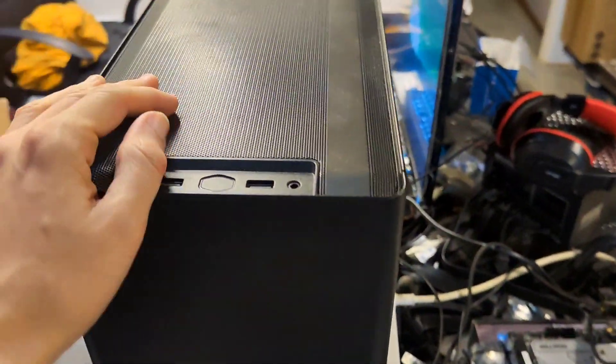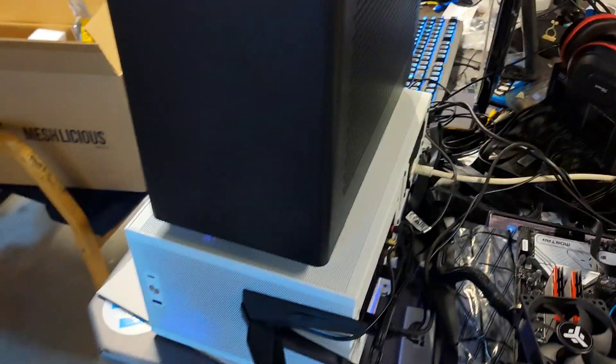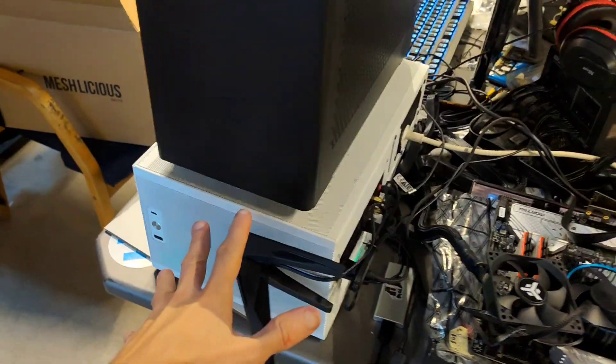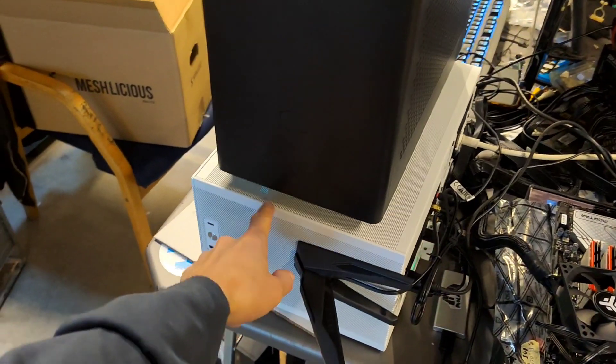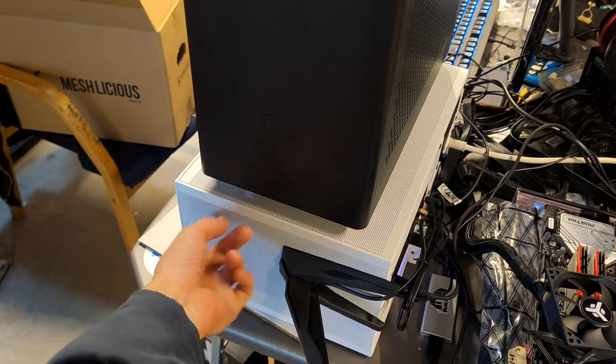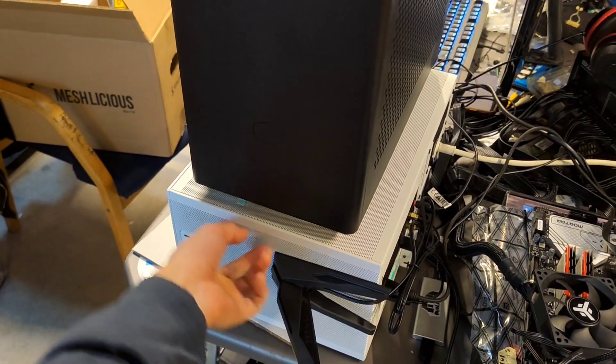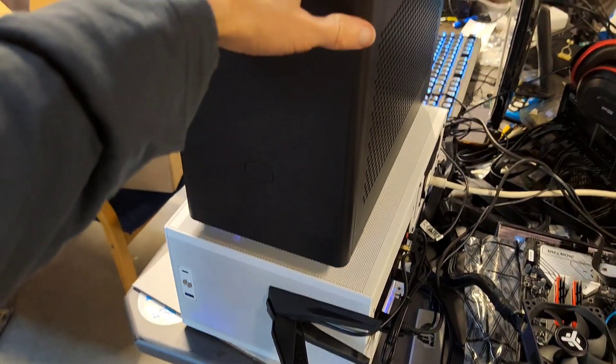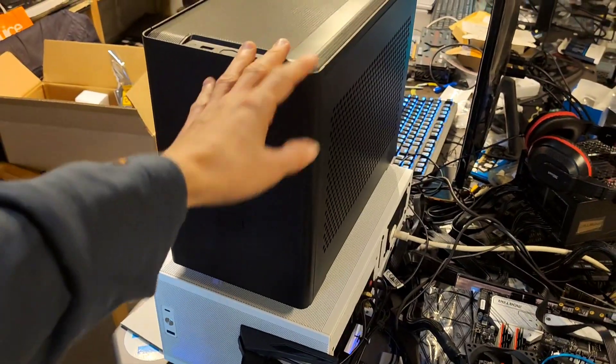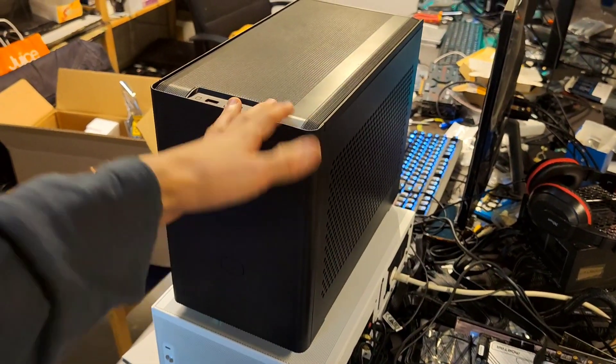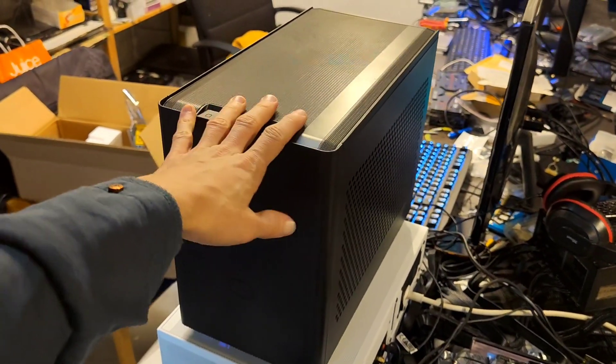But the price - the Meshlicious is more than double the price. In Italy I paid 160 euros for this, and the NR200 goes for around 80, which is a very good price.